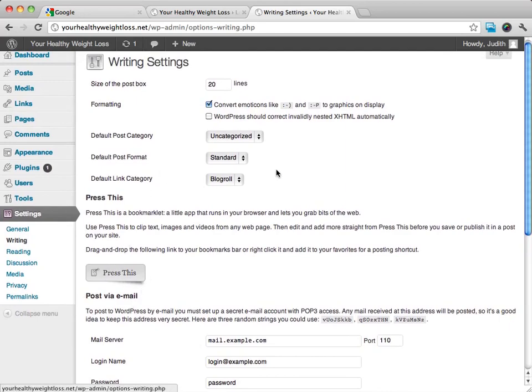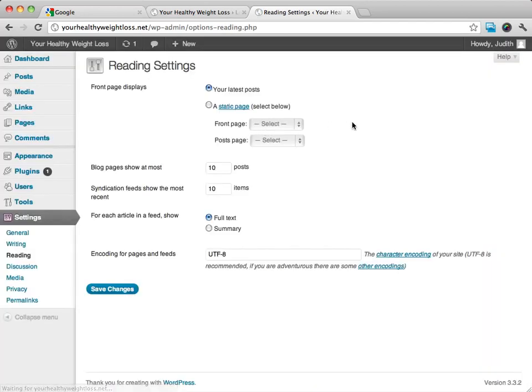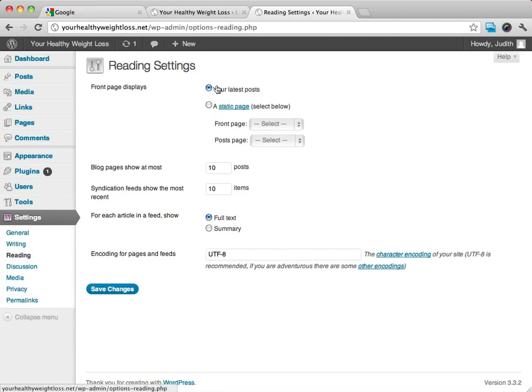The reading settings, from here we can do a couple of different things. We can decide how our front page is going to display, whether it's a static page or our latest post. We can decide how many blog pages show at a time.